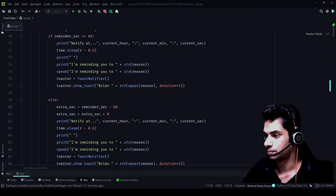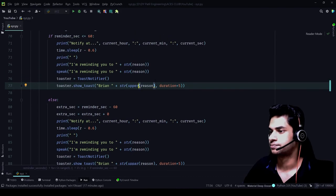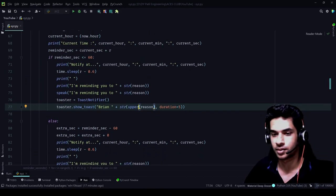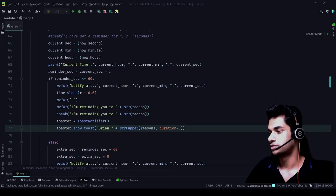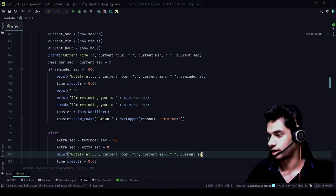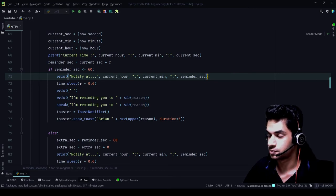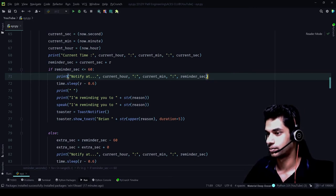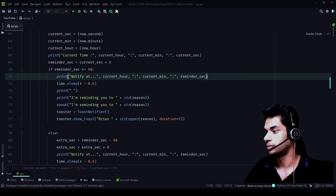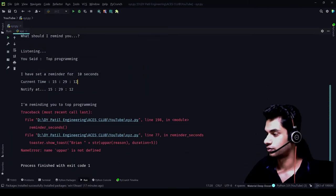We can rectify the errors. Now this is where we went wrong — it's supposed to be the reminder_second to notify at, that's where we went wrong. We set it correctly. So reminder_second is current_seconds plus r — that is what we need to notify at. We're printing the current time, and to notify at, we'll print the reminder_second — what time are we going to remind. So now the whole thing should work correctly; we've rectified most of the errors.